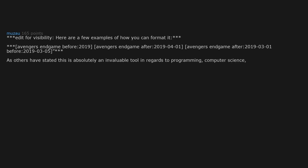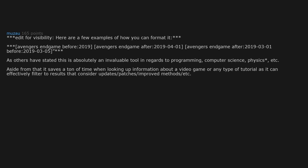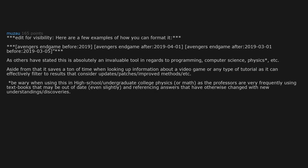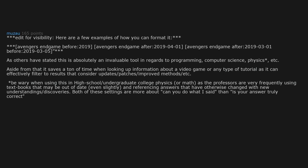Aside from that, it saves a ton of time when looking up information about a video game or any type of tutorial, as it can effectively filter to results that consider updates, patches, improved methods, etc. Be wary when using this in high school or undergraduate college physics or math, as the professors are very frequently using textbooks that may be out of date, and referencing answers that have otherwise changed with new understandings or discoveries.